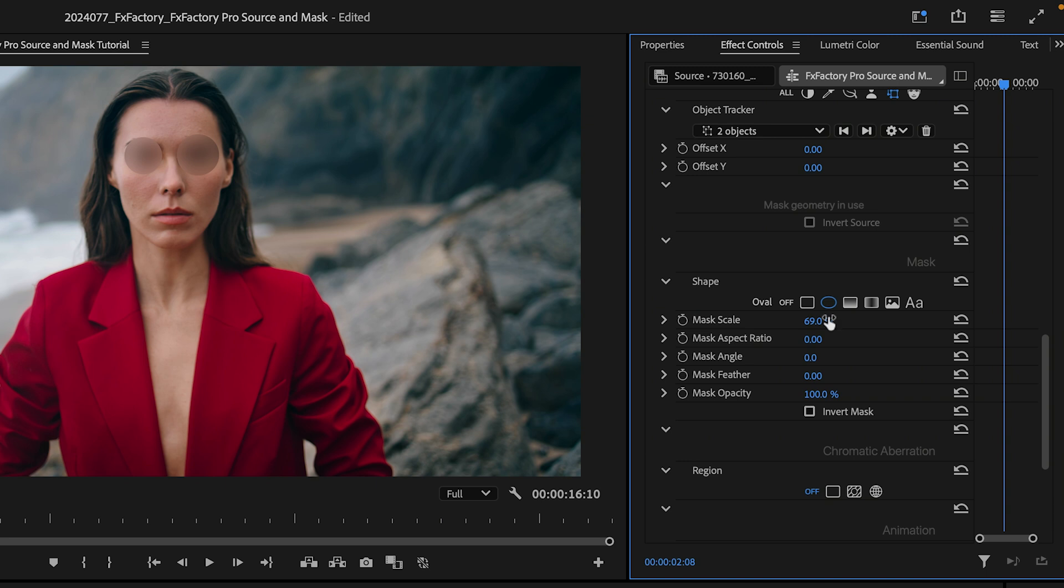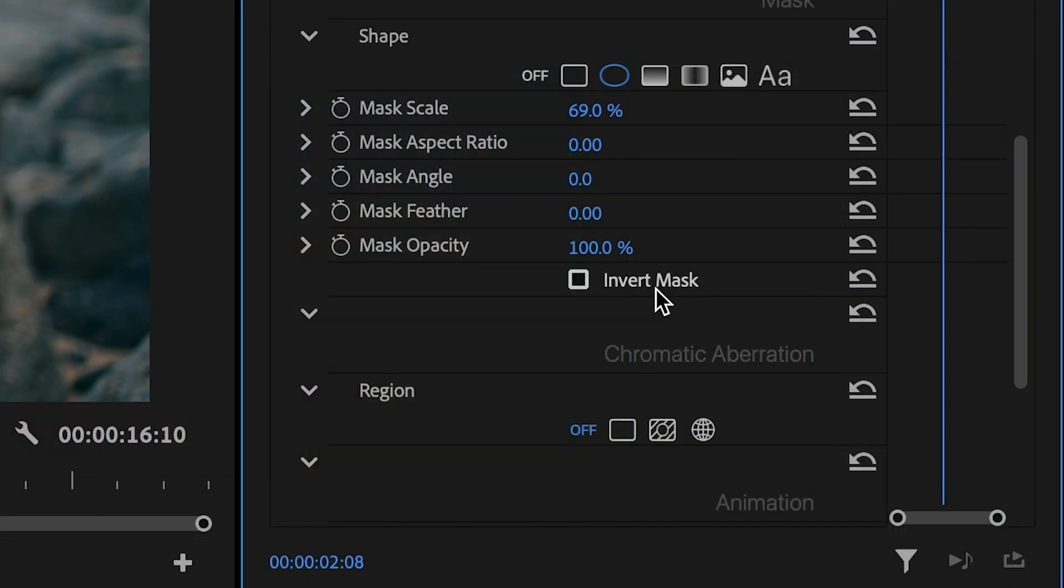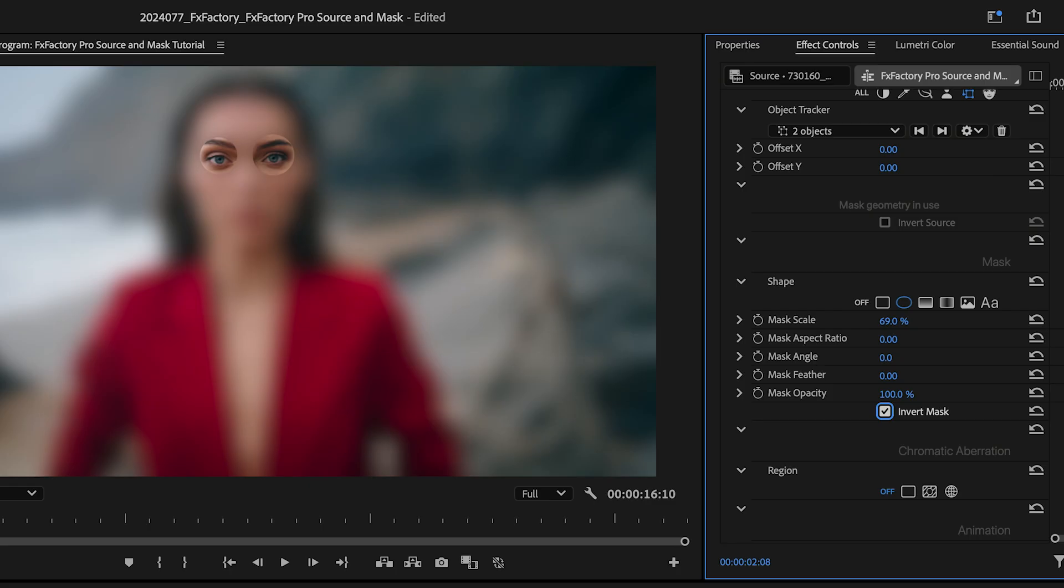Just as I could easily invert the source, there's a similar toggle under the mask section.